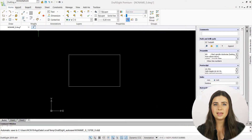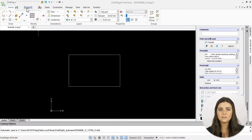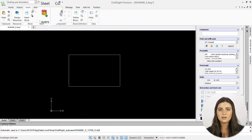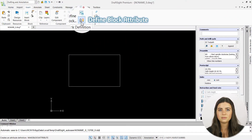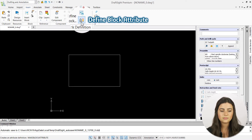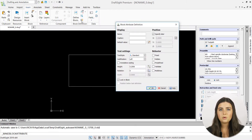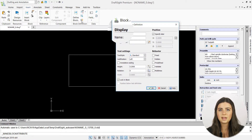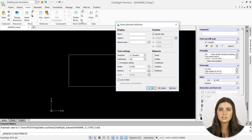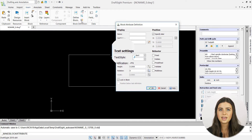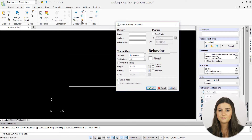This icon is located in the block definition section of the insert tab in the ribbon. When selected, a window appears containing four sections of settings, including display, position, text settings, and behavior.